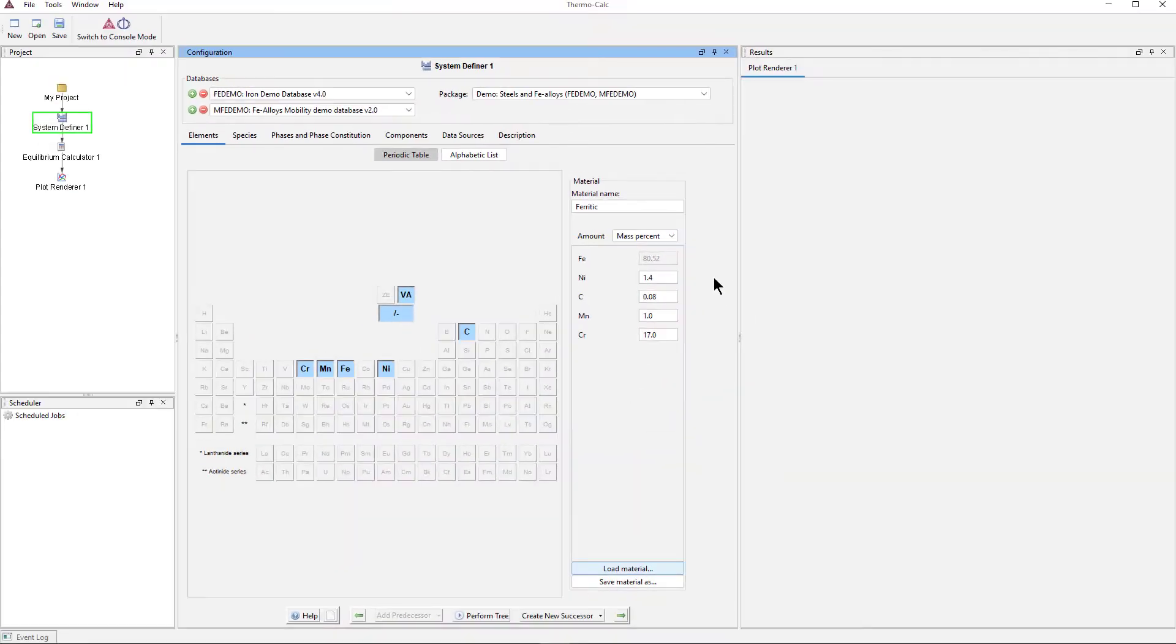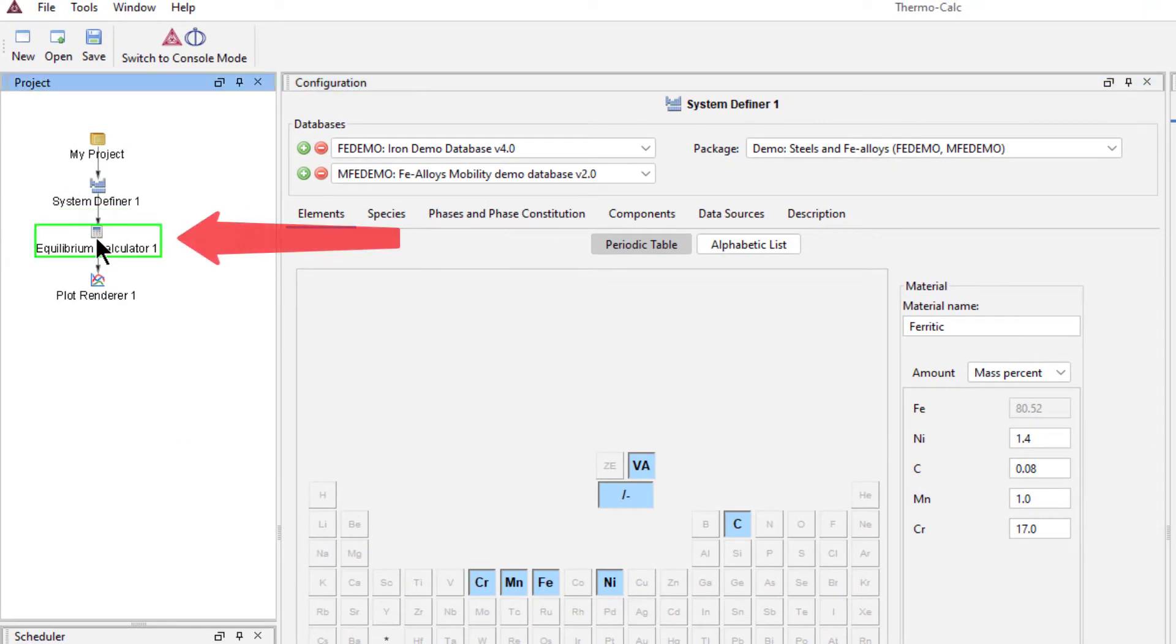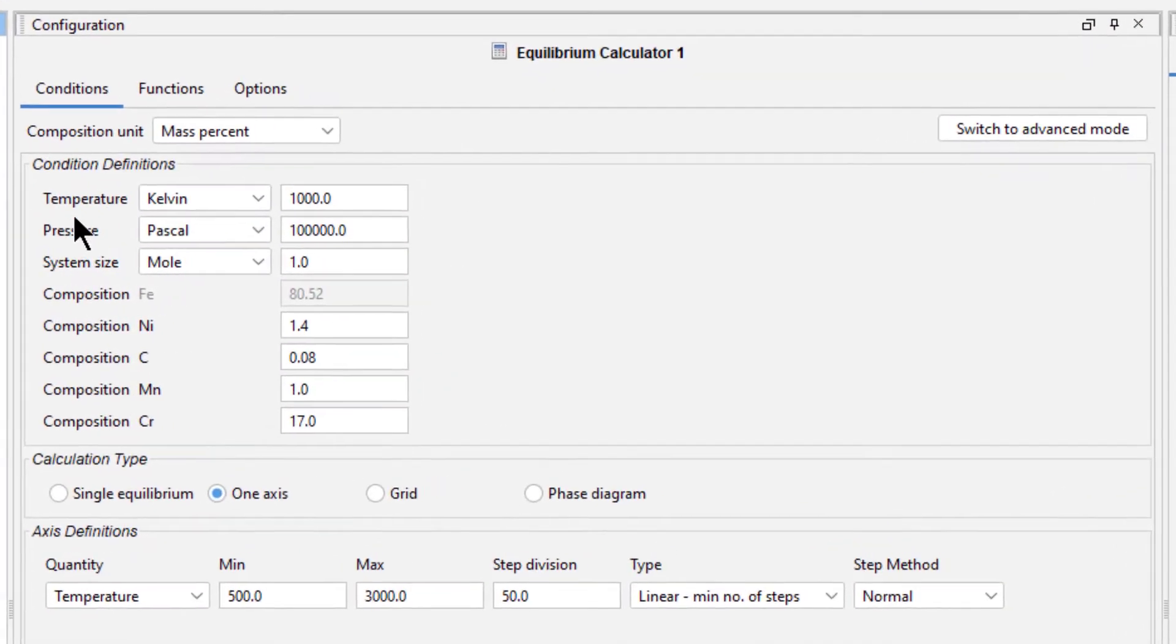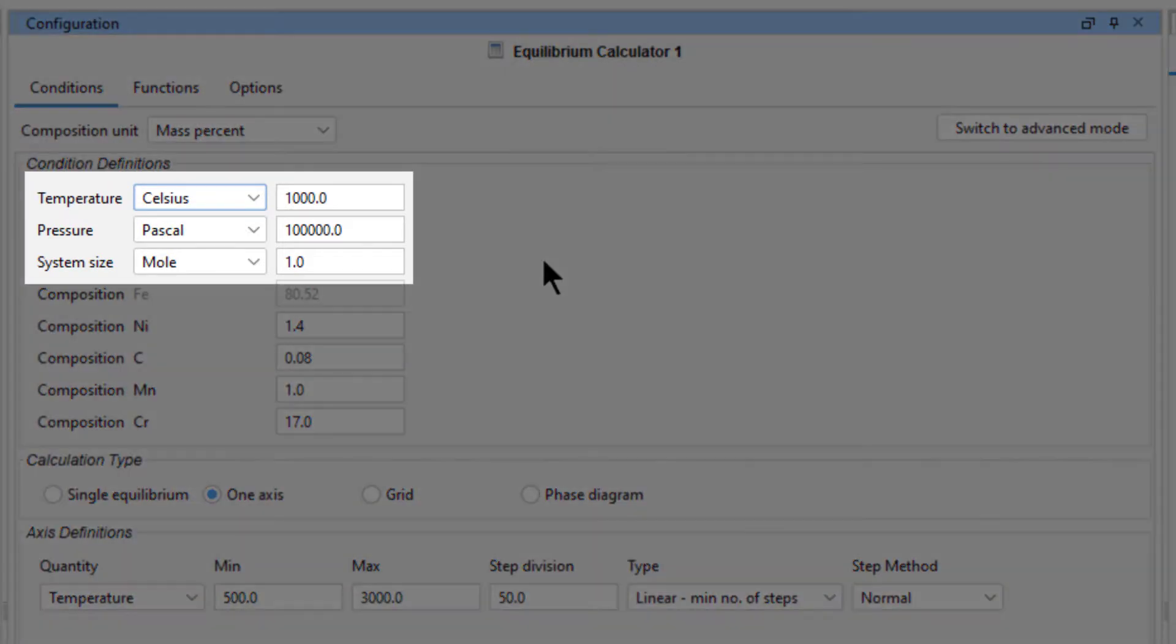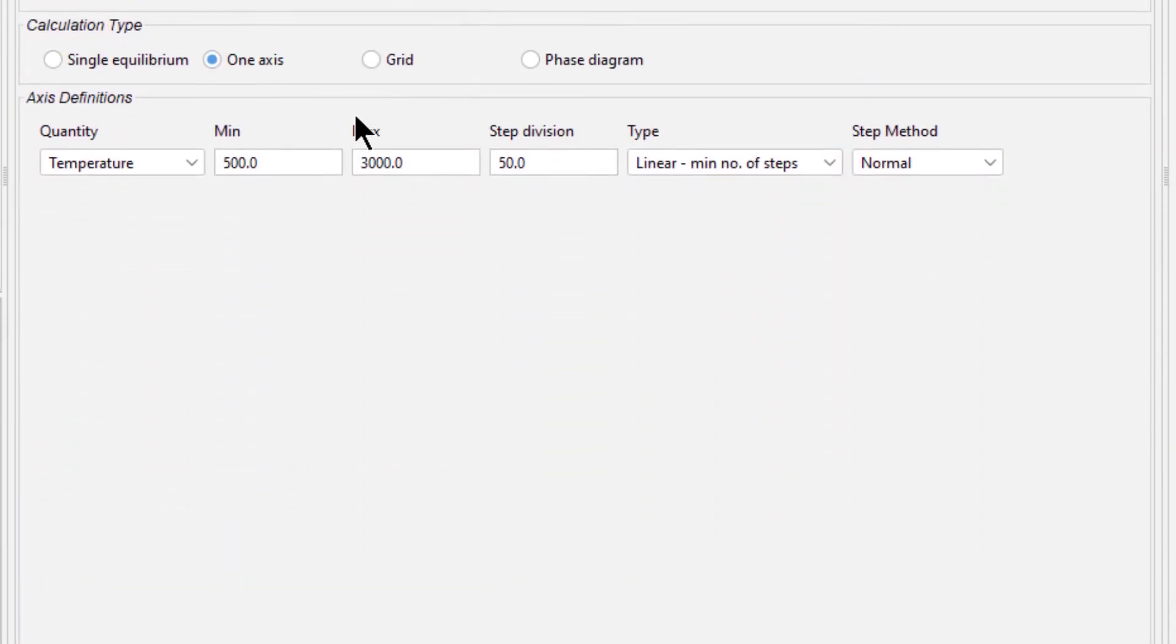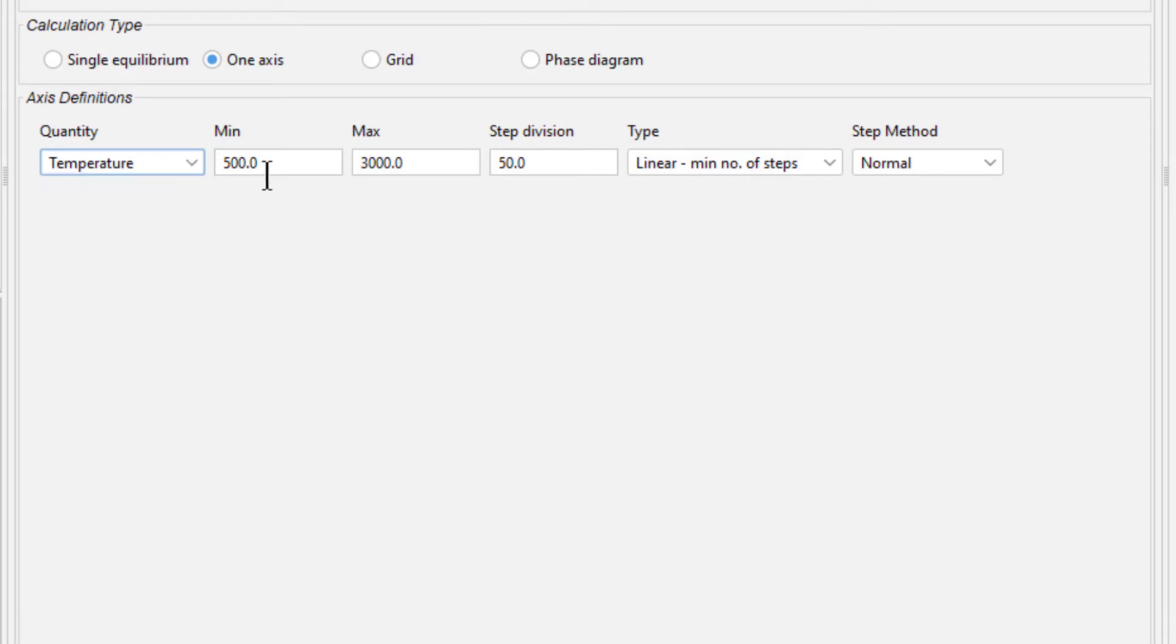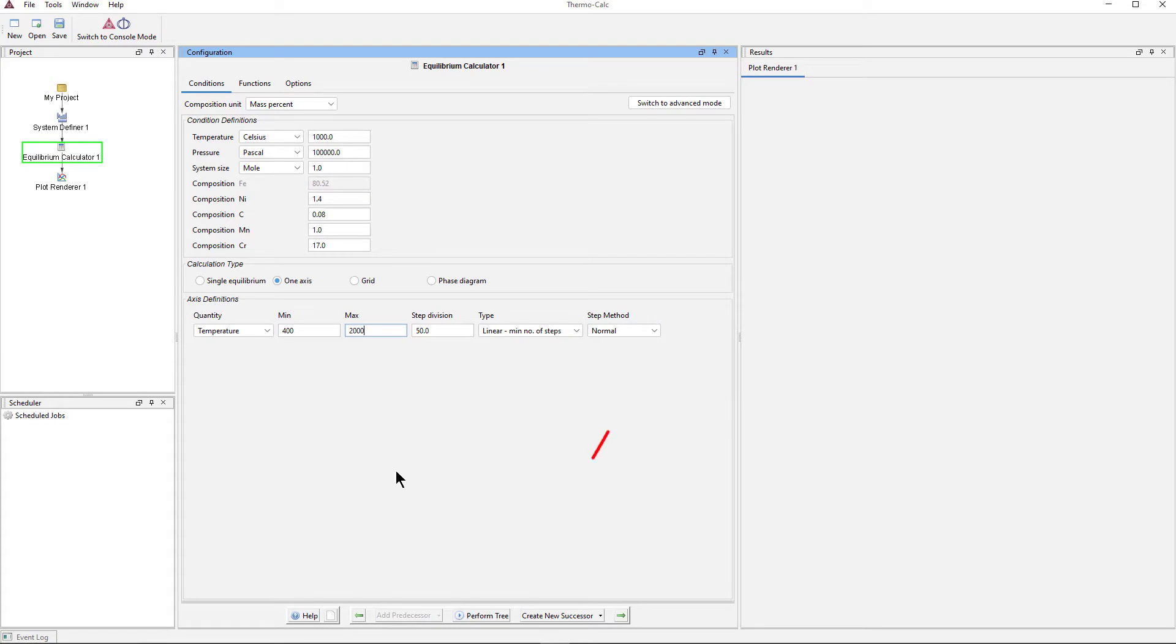Now we need to configure our calculation, so select the Equilibrium Calculator node. Change the temperature unit to Celsius. We'll use the default values for Temperature, Pressure and System Size, so make sure your values match mine. Notice that the composition we set in the System Definer auto-populated here. Under Axis Definitions, set the quantity as Temperature, the Minimum to 400 and the Maximum to 2000 to give us a nice view of the plot. Our calculation is now configured, so select Perform Tree at the bottom center of the program.